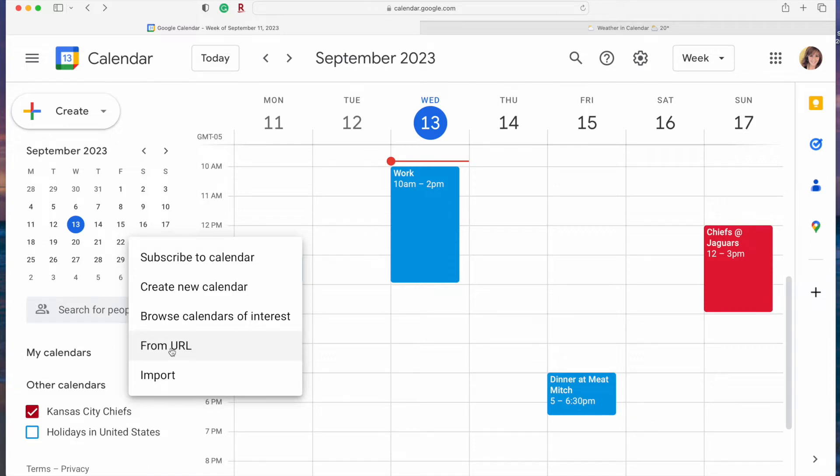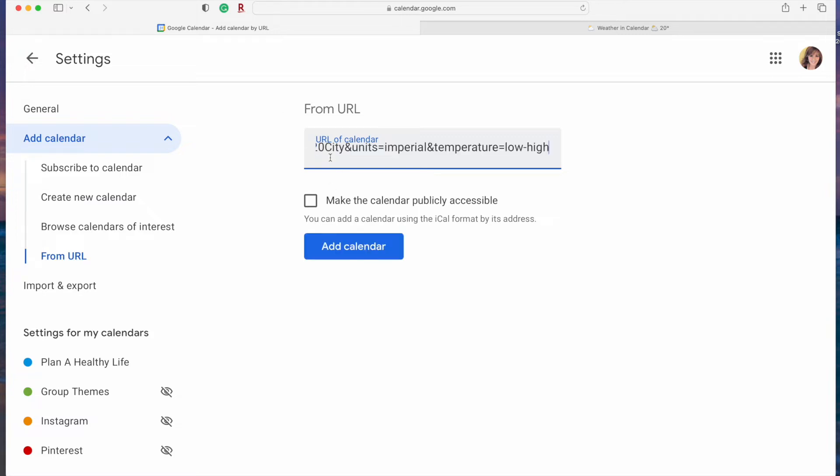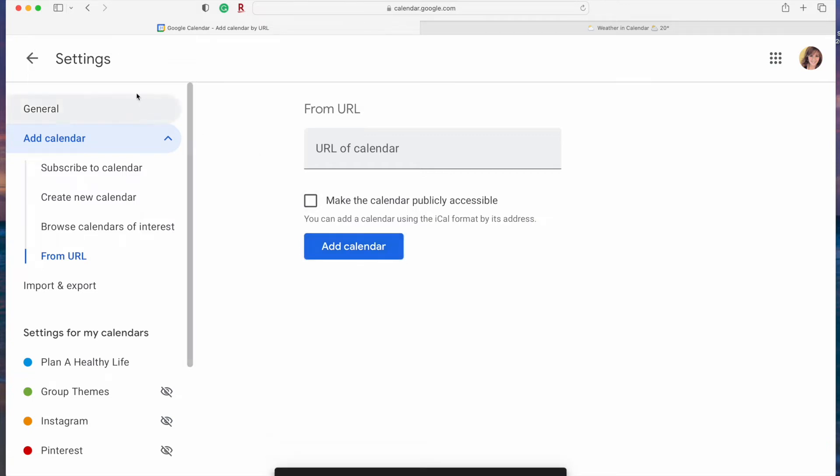In this box you're going to paste the URL that you copied from the weather calendar. It's Ctrl V to paste on a PC or Command V to paste on a Mac. Click add to calendar and then up in the upper left hand corner you're going to see a left facing arrow. Click on that to return to your Google calendar.